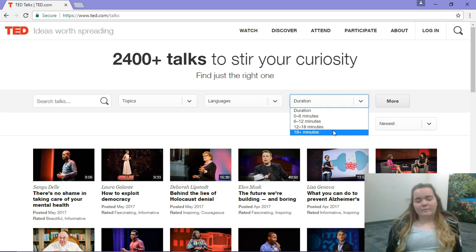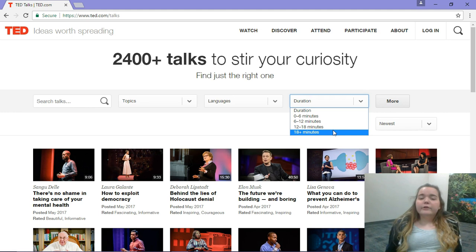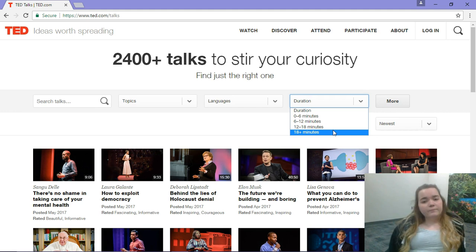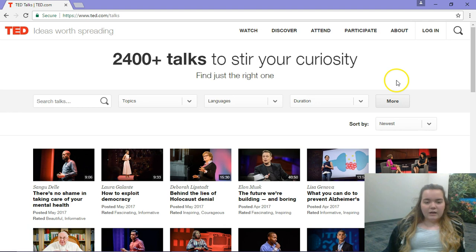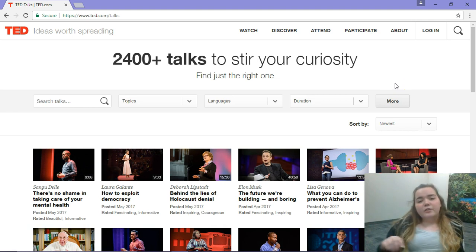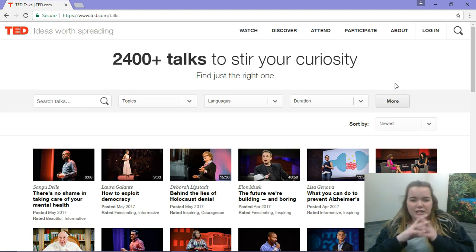You can filter by duration as well, so if you're teaching a class you probably don't want a 20-minute video — you want something short that gets the point across quickly. There are some more options, and that's basically it for TED Talks, which has a large number of videos.